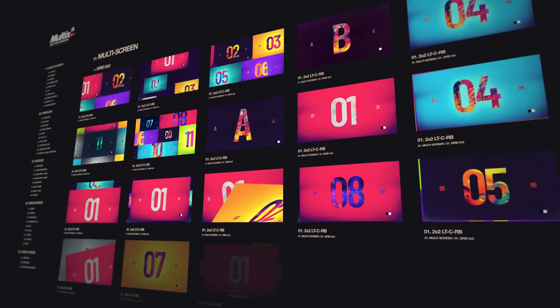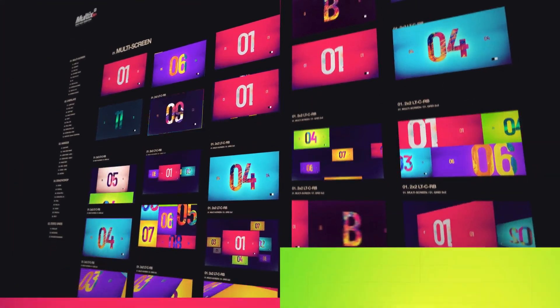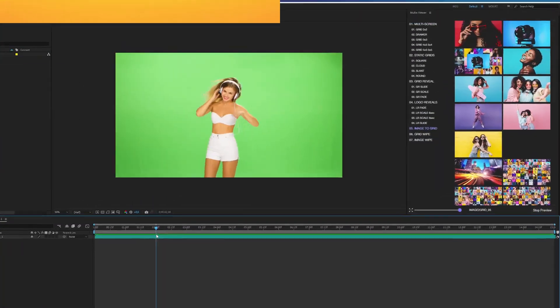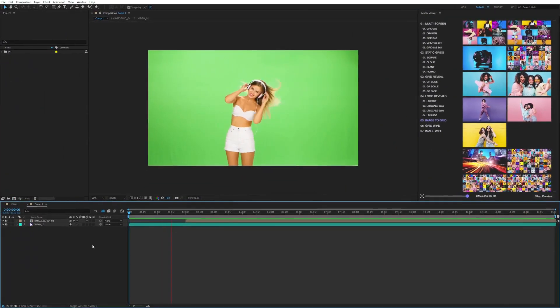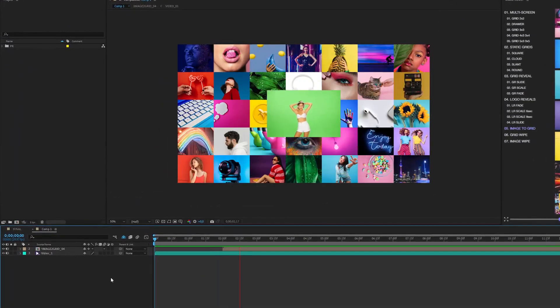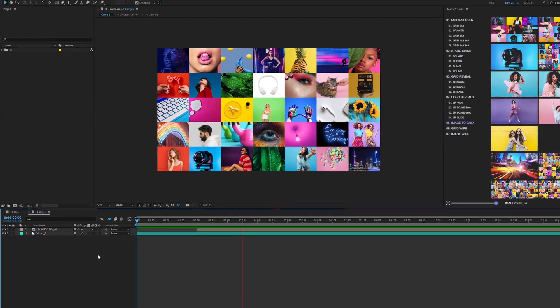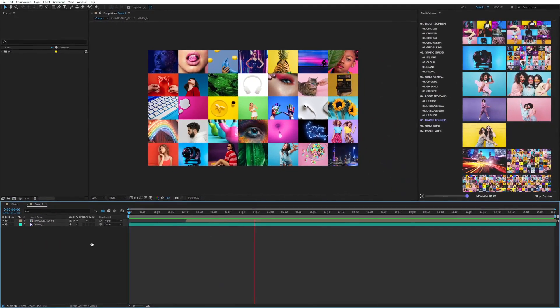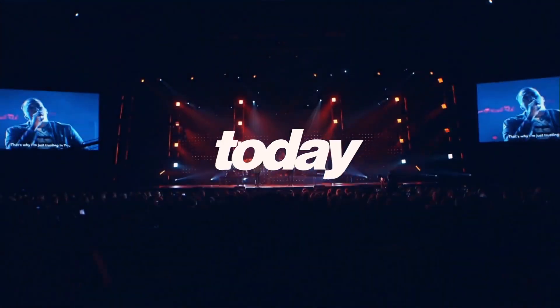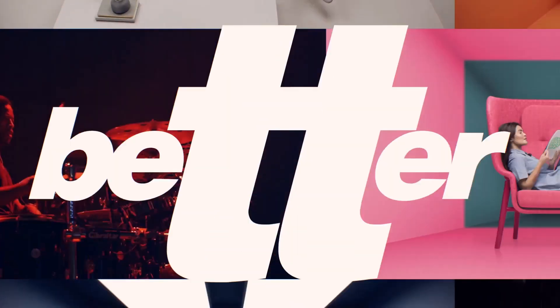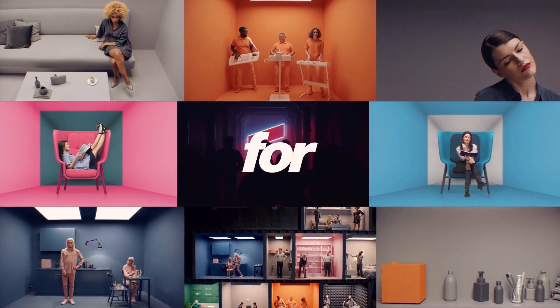Our templates are robust and diverse but also incredibly easy to use. That makes it the perfect package for both professionals and beginners. Buy Multics today and start making better videos for tomorrow.